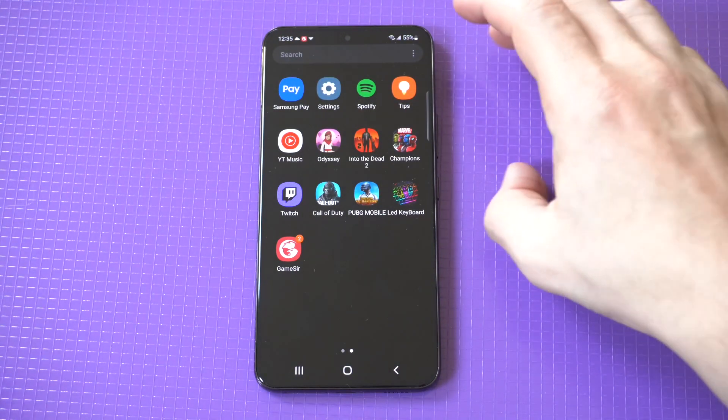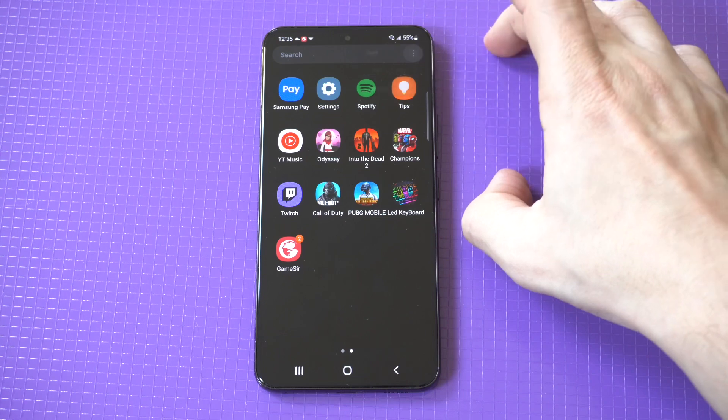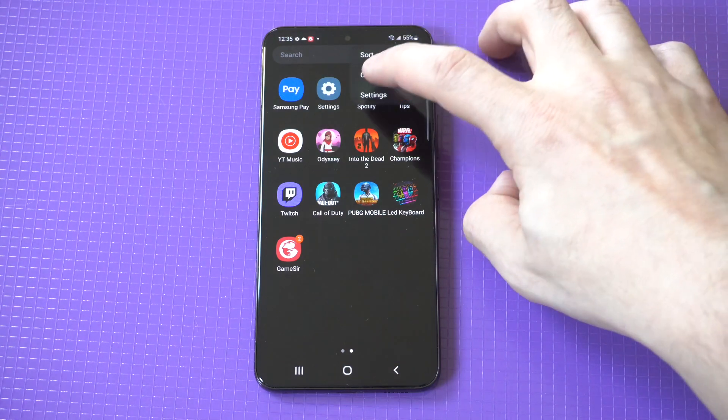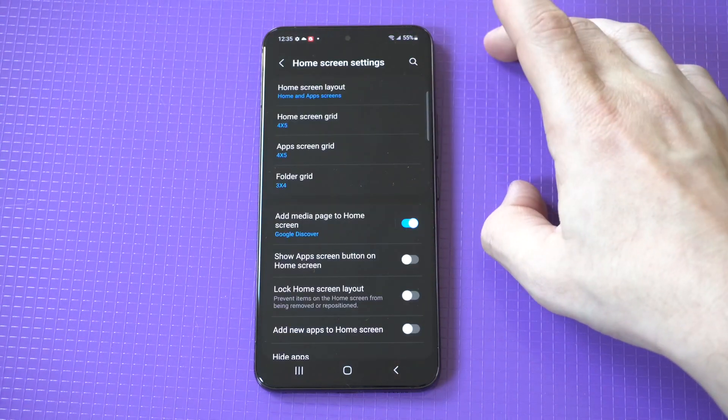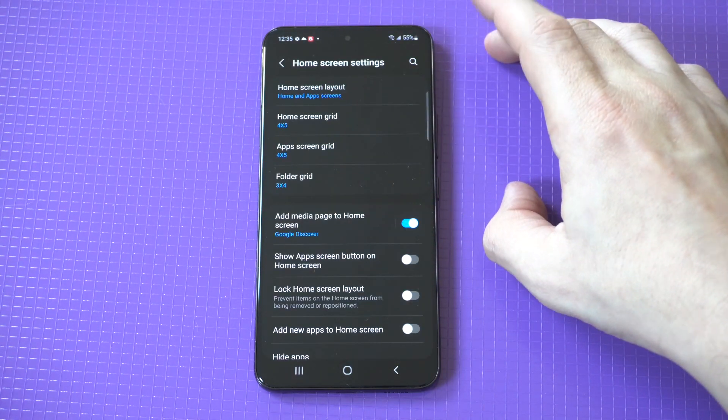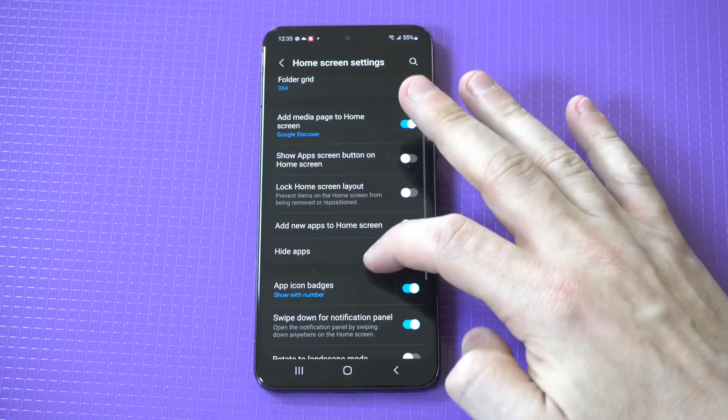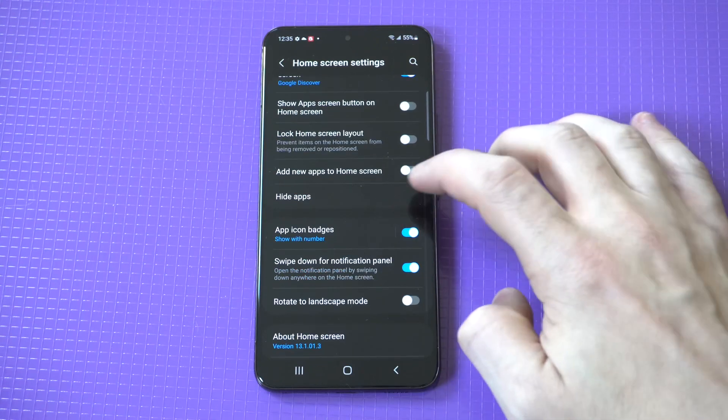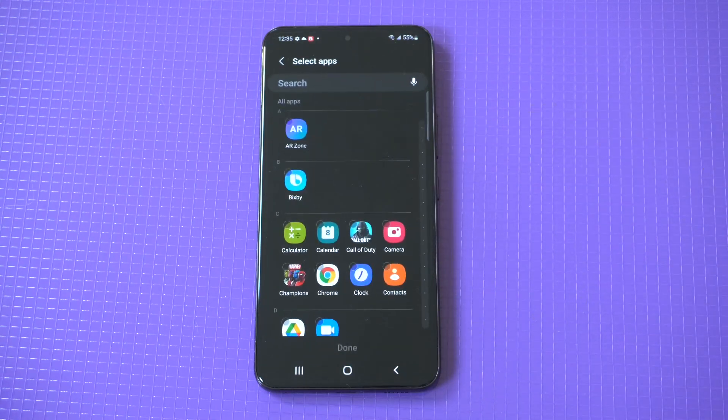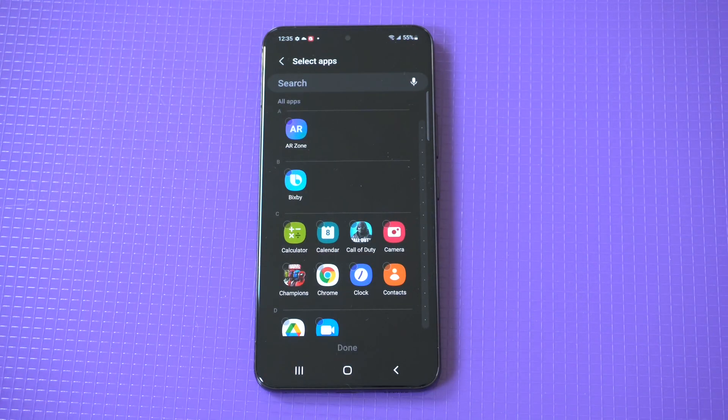All you got to do is go into your app drawer and click the little three-digit icon. Then you want to click settings. You're going to have some app settings in here, but if we scroll all the way down, you're going to see a hide apps option.